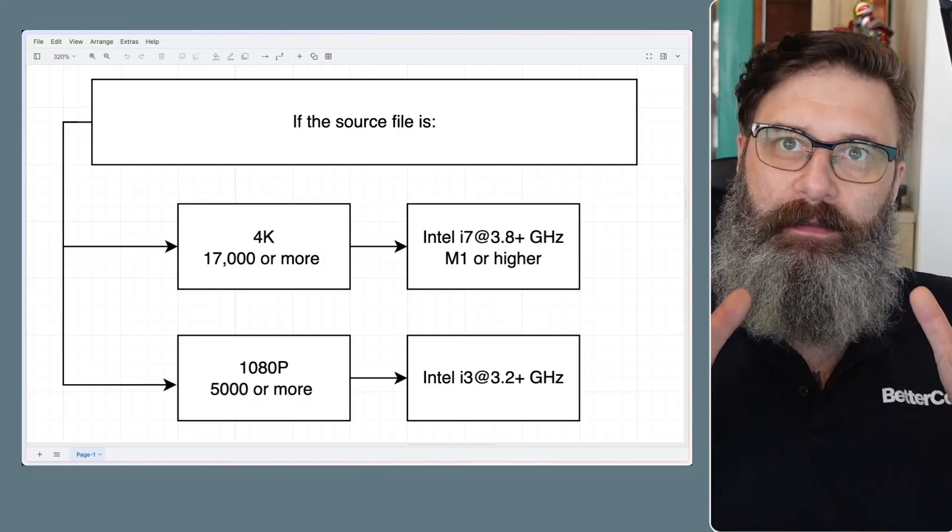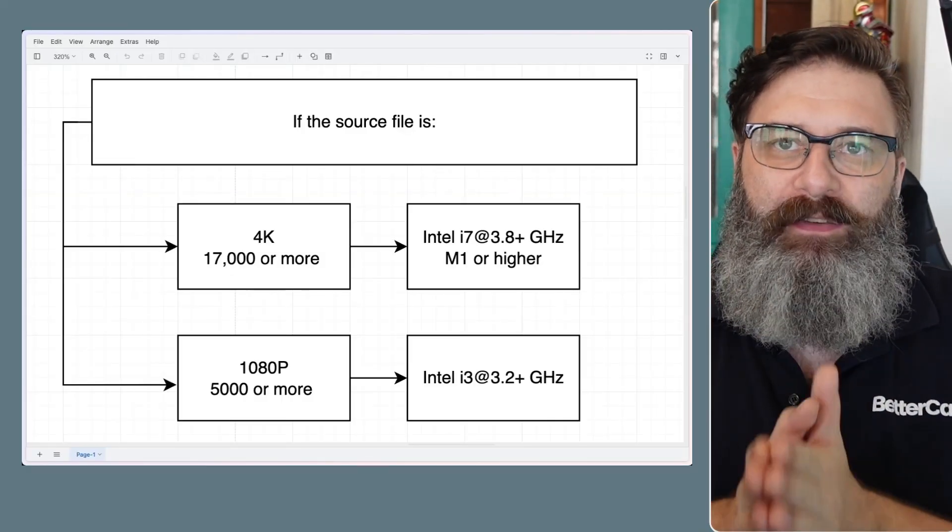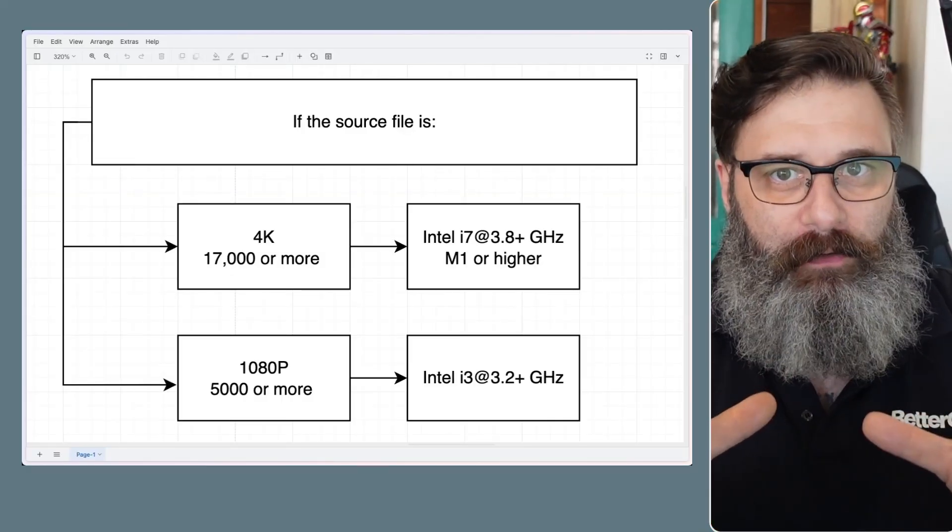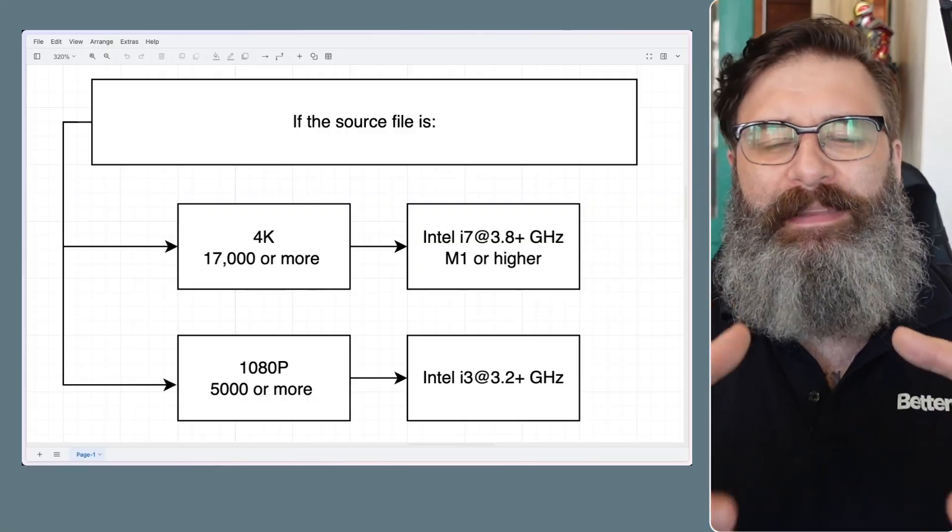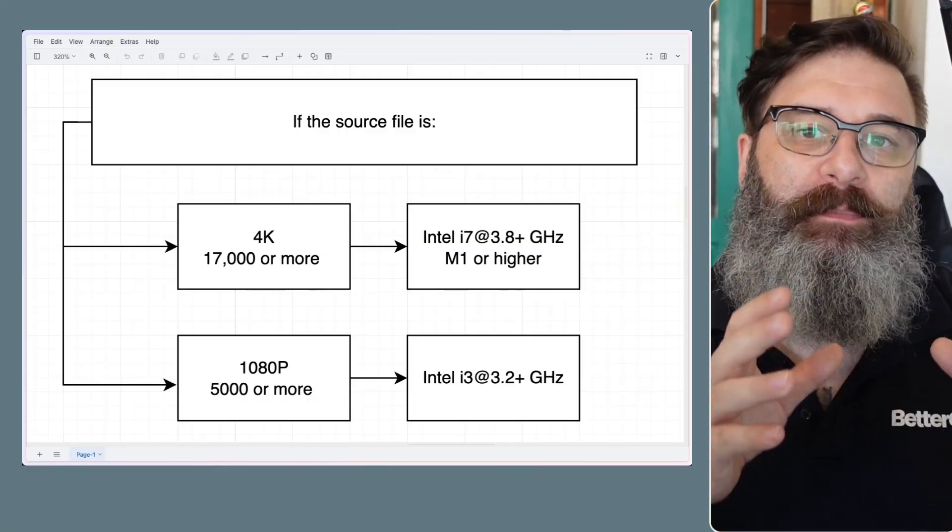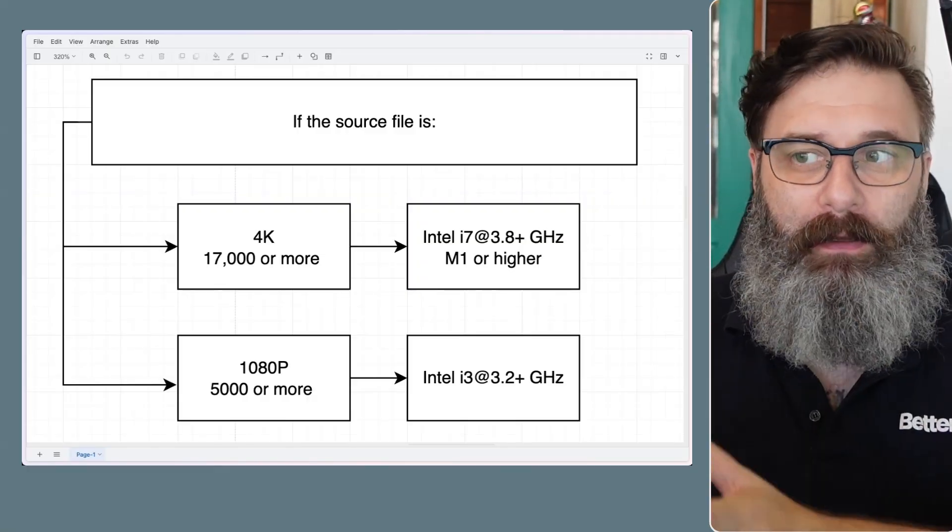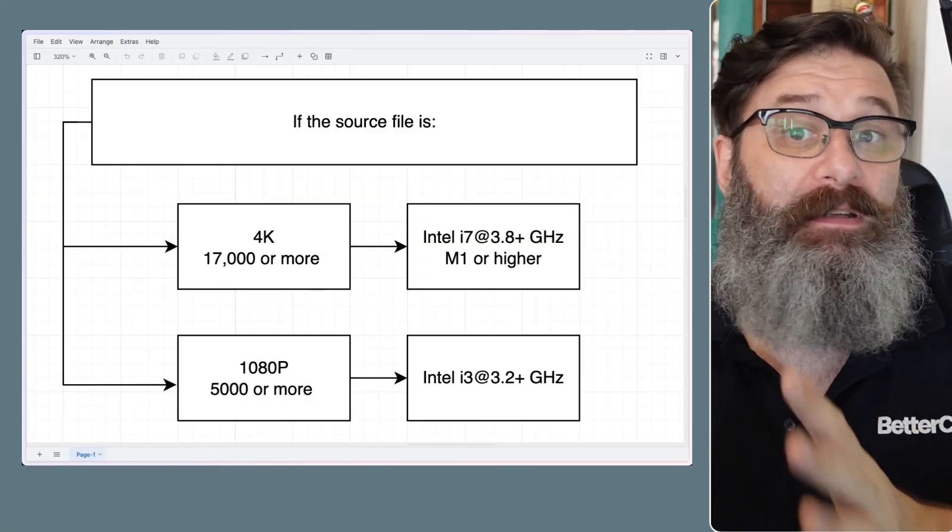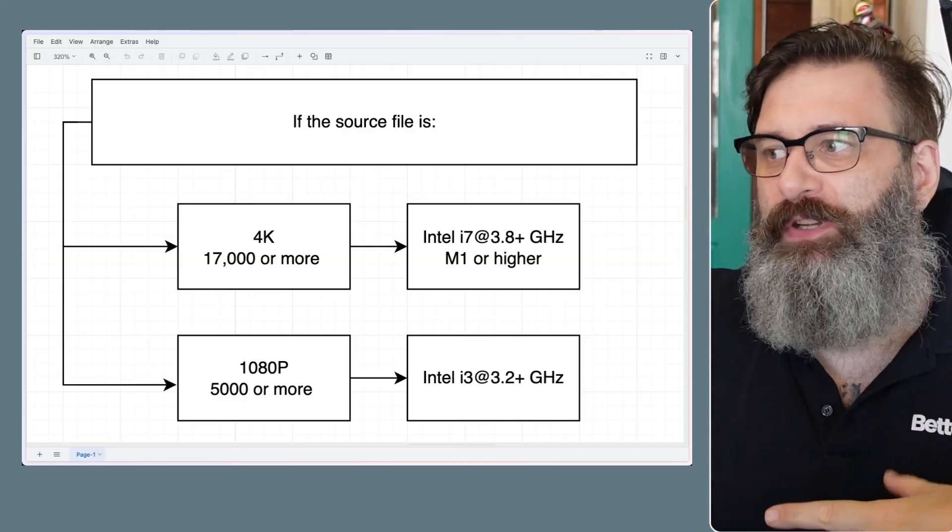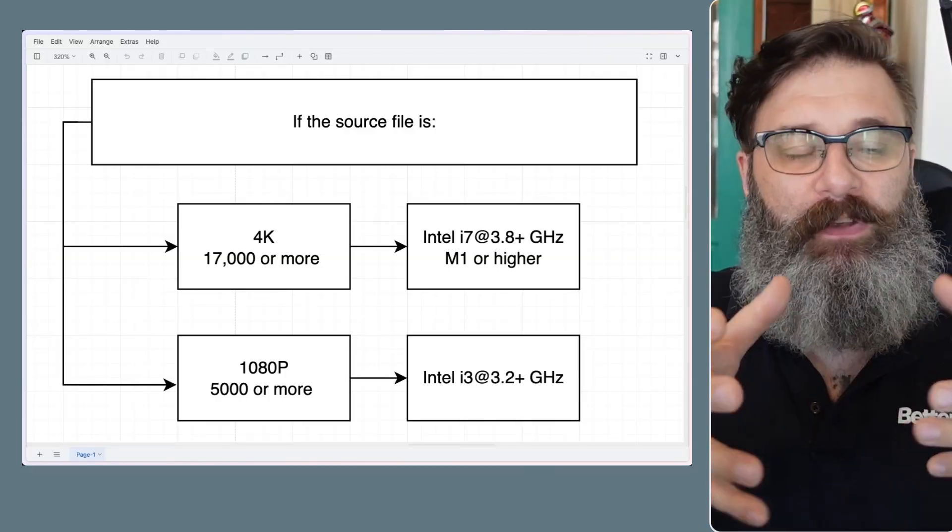So when you're using Plex, the big issue is the transcoding of the large video file. Let's say you've got 4K videos and they need to be transcoded so they can play well on a TV that maybe doesn't support 4K, a tablet, a laptop, or whatever may not be 4K supported.